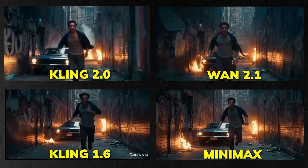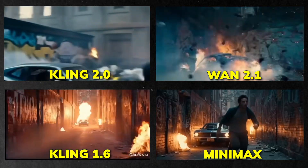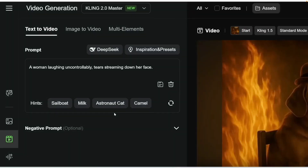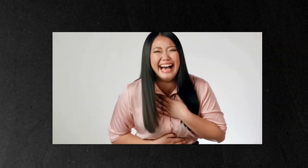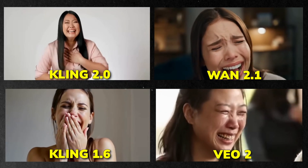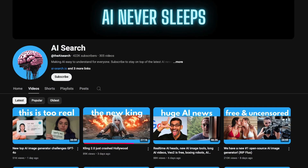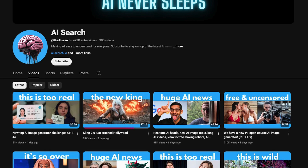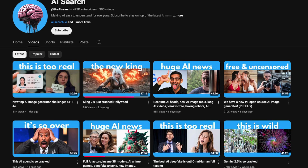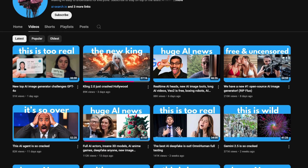When comparing the same prompt with other AI video models, none of them come close to what you can achieve with Kling 2.0. Now let's test out the text-to-video feature with a challenging prompt: 'a woman laughing uncontrollably, tears streaming down her face.' Look at what Kling 2.0 creates versus the same prompt with other AI video tools. Make sure to check out this amazing video from AI Search's YouTube channel for lots of examples and comparisons.